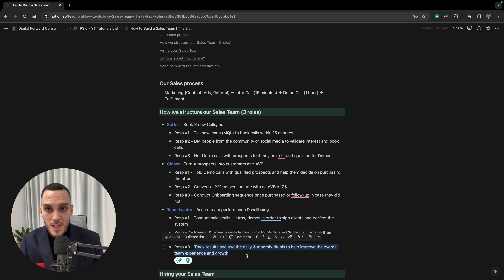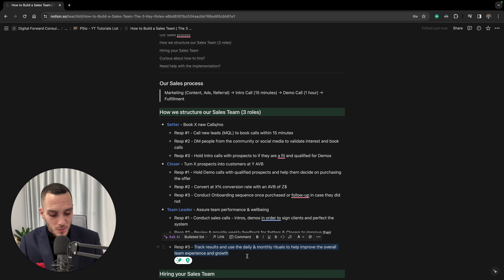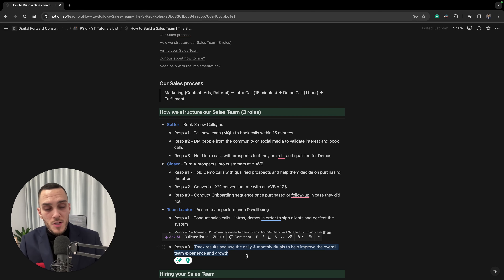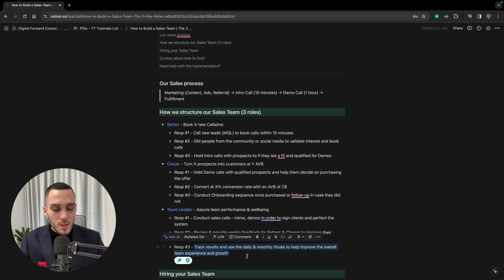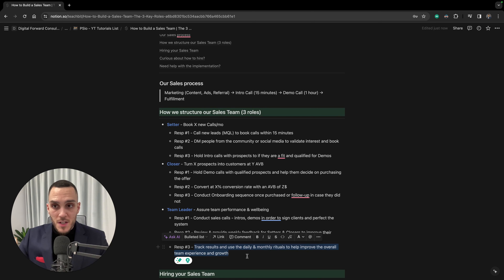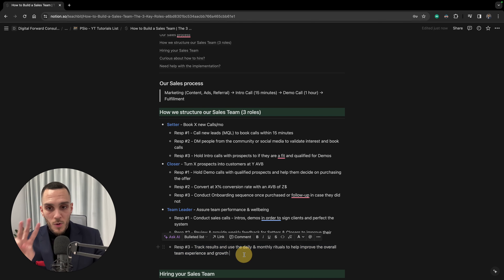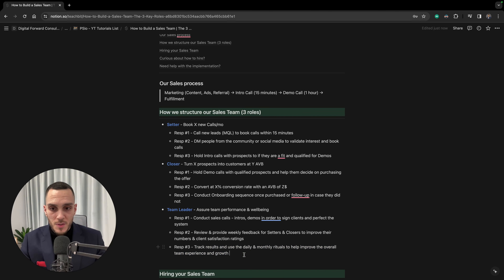Another responsibility is to track results on a daily and monthly basis and hold monthly rituals to support team experience and growth. Review daily, weekly, monthly, and quarterly results for each team member, then use monthly or quarterly performance reviews to speak with each individual, improve their experience, and help the team grow.